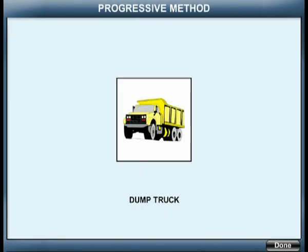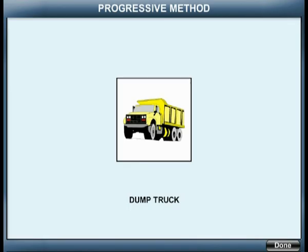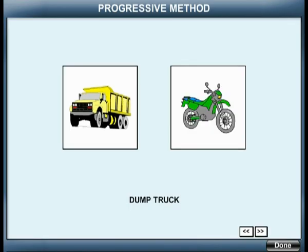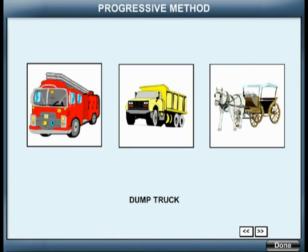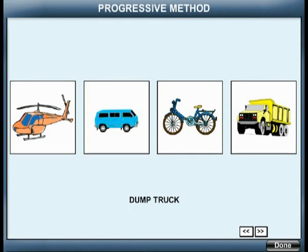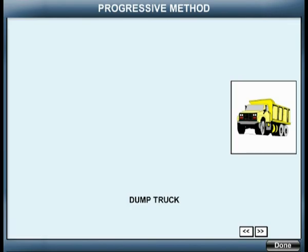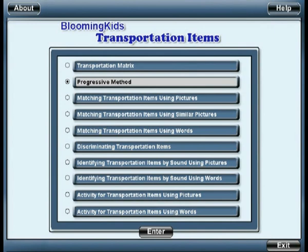Find dump truck. Congratulations! Find dump truck. Excellent! You are leaving Progressive Method.